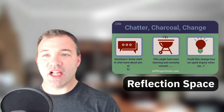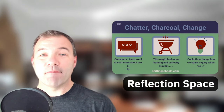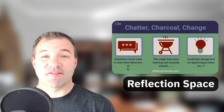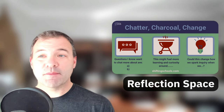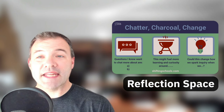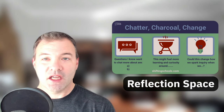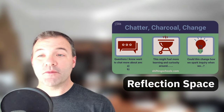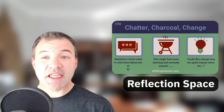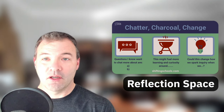Our five-day challenge comes with a built-in reflective prompt and space for you to write and reflect on your own learning journey. You can use these reflections for your own thinking or for team discussions.